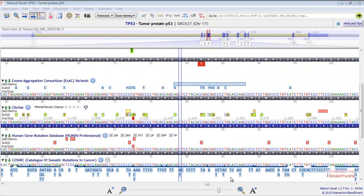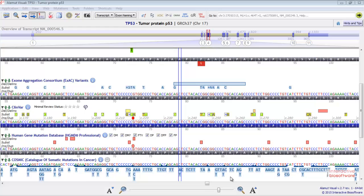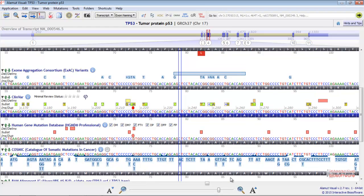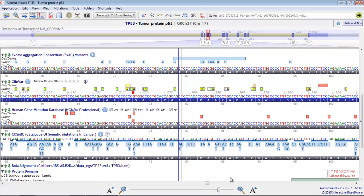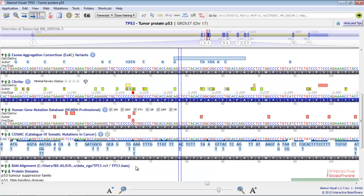You also have the possibility to load BAM files along with VCF files. To get further details about these tracks, please have a look at our next video, Alamut Visual: focus on each track.